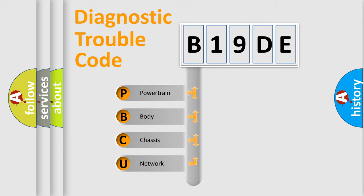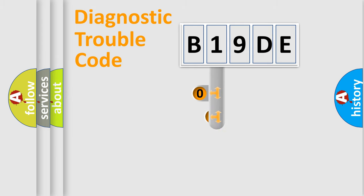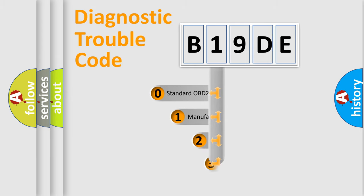We divide the electric system of automobile into four basic units: Powertrain, body, chassis, and network. This distribution is defined in the first character code.